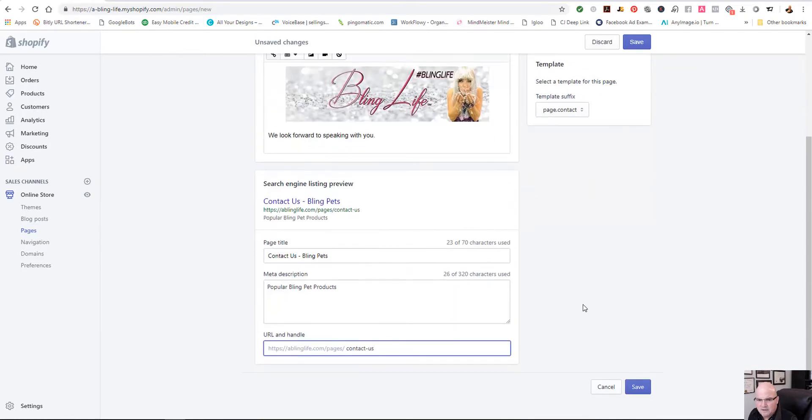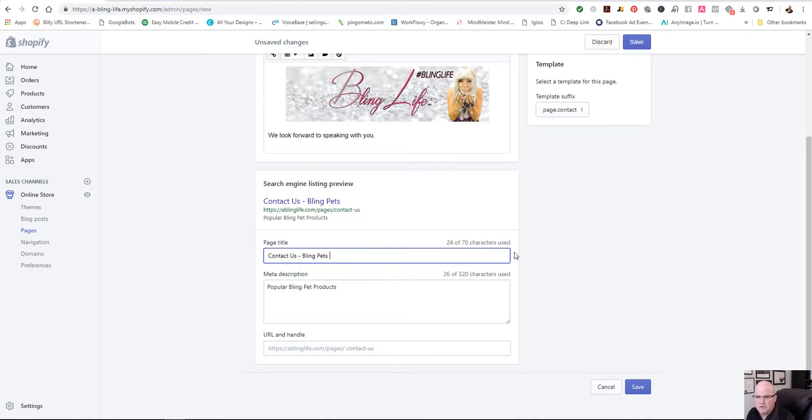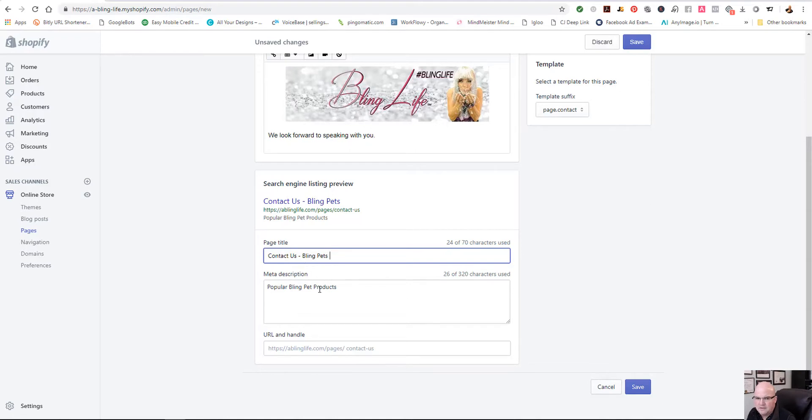But in this case, we're just going to leave it as is. I would do a little bit more on these page titles. I would make these searchable like if somebody was searching for something in Google, what you want that, what we call a snippet.